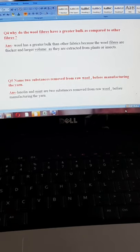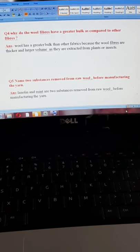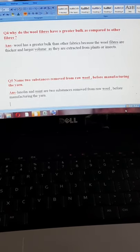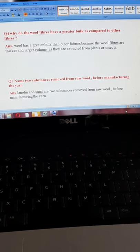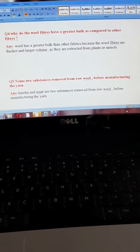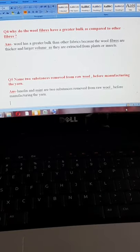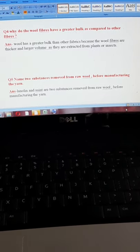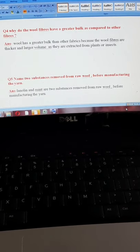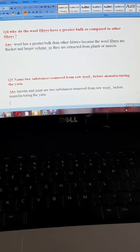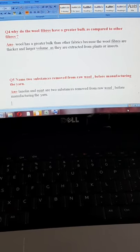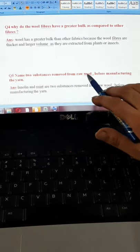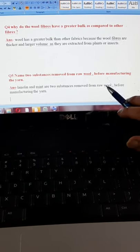Question number five: name two substances removed from raw wool before manufacturing the yarn. The two substances are lanolin — spelled L-A-N-O-L-I-N — and suint — spelled S-U-I-N-T. Lanolin and suint are the two substances removed from raw wool before manufacturing the yarn.